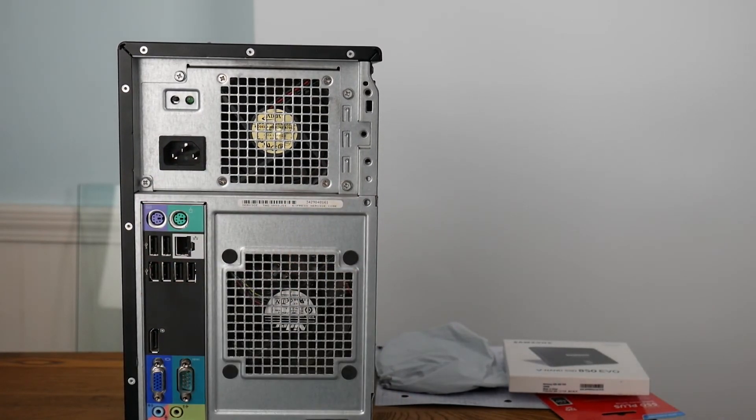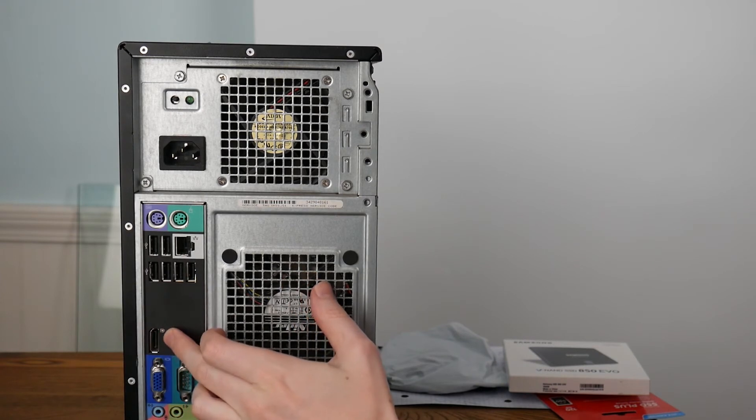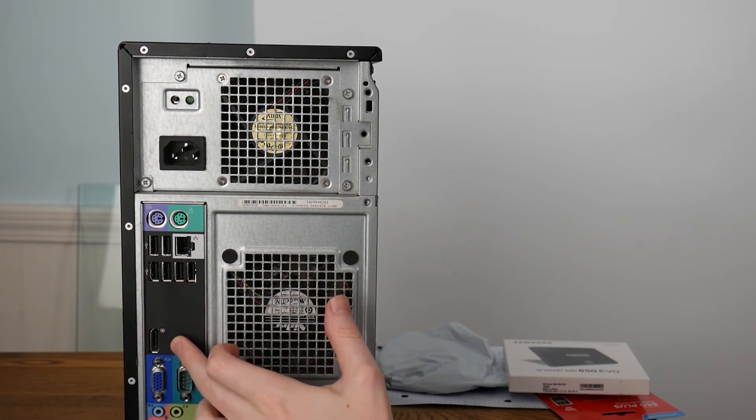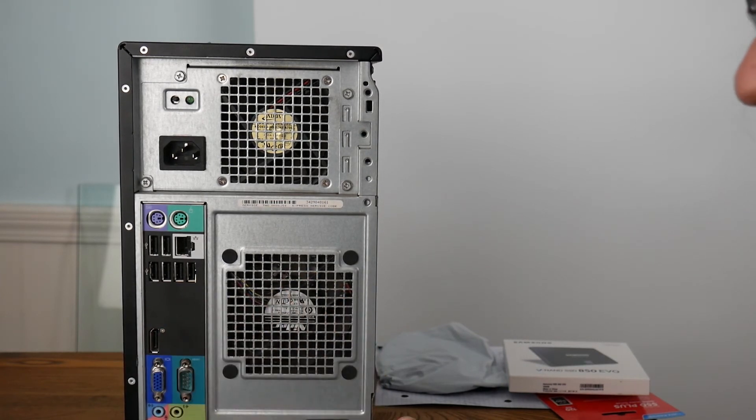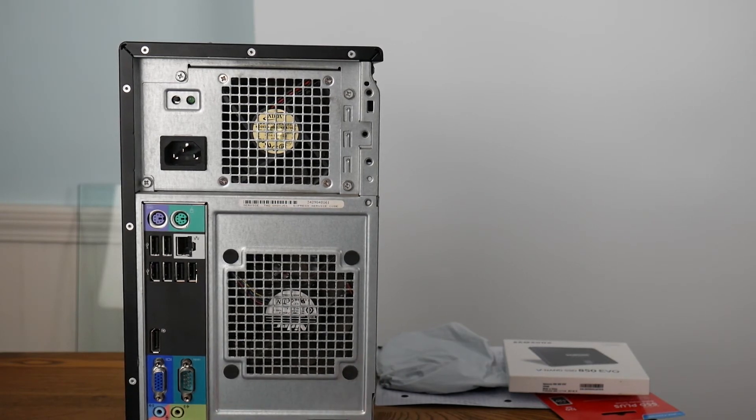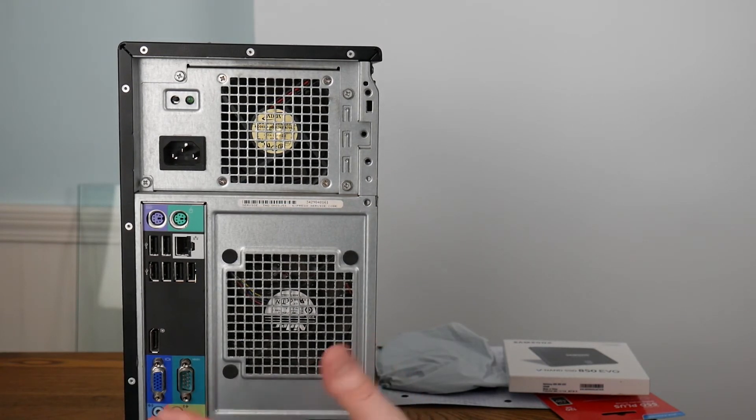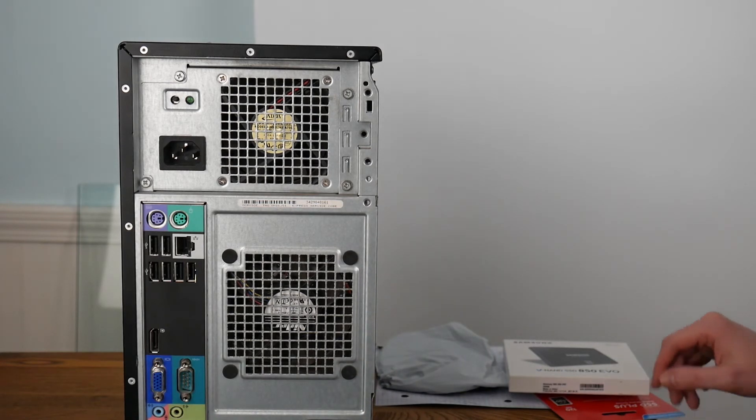Looking around on the back of the system, you can see it's got lots of USB 2.0 ports. It has a DisplayPort connection, and I don't have a monitor that uses DisplayPort, so that's another reason why having the ability to easily upgrade a graphics card would be nice.